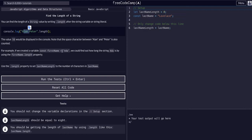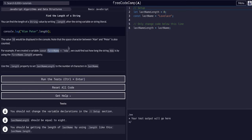So we can basically call that dot length method on any string and also on a variable that references a string, that points to a string.